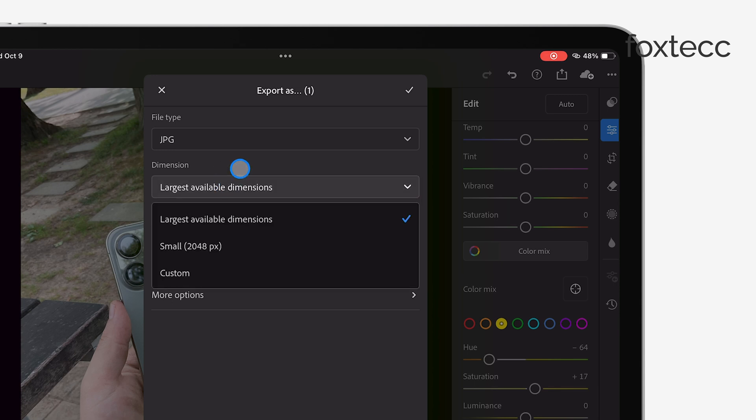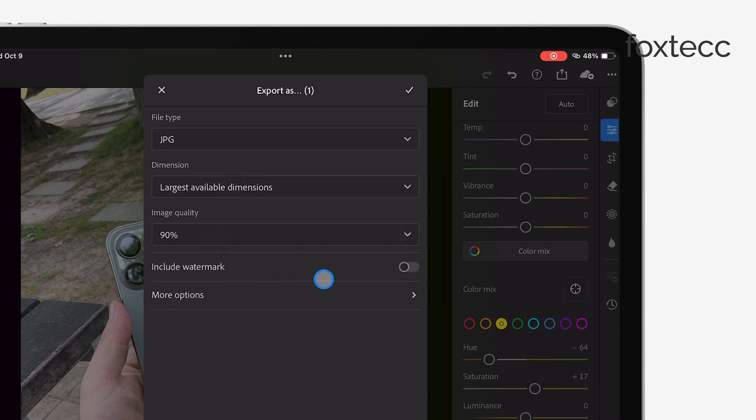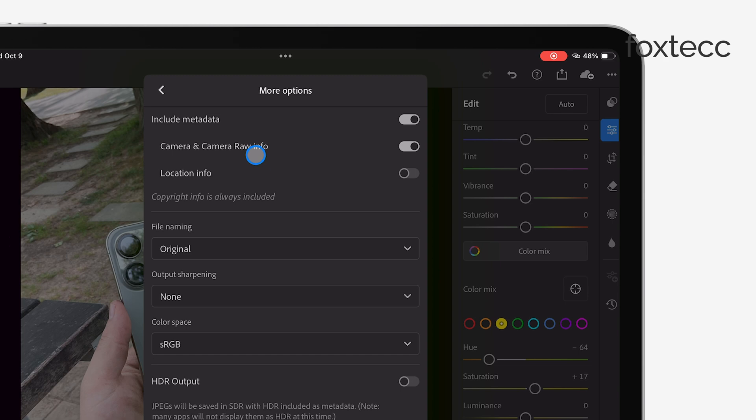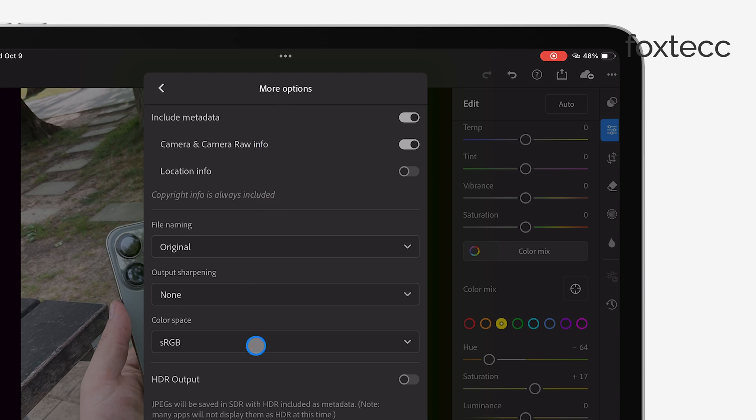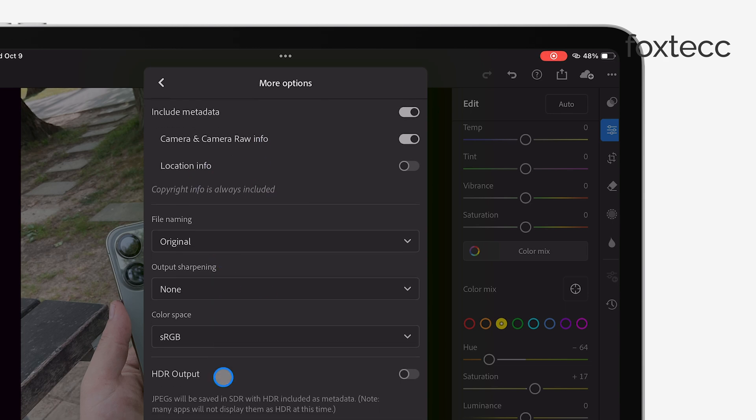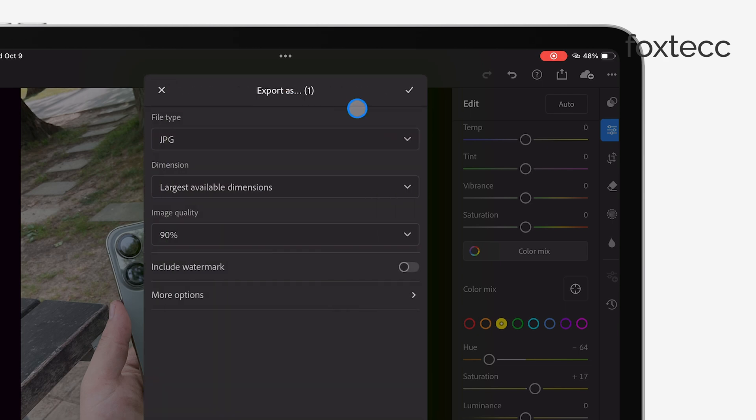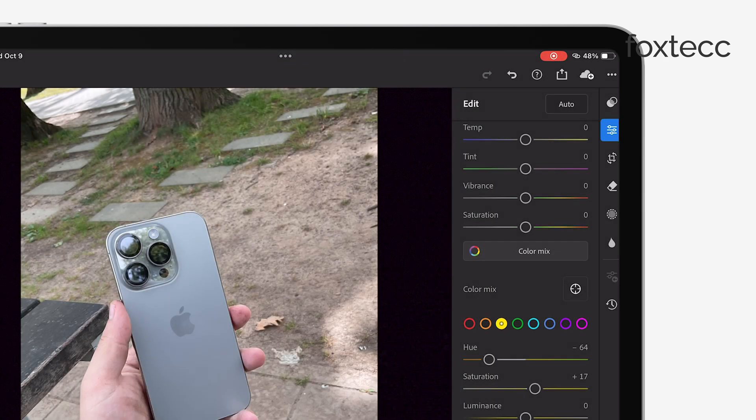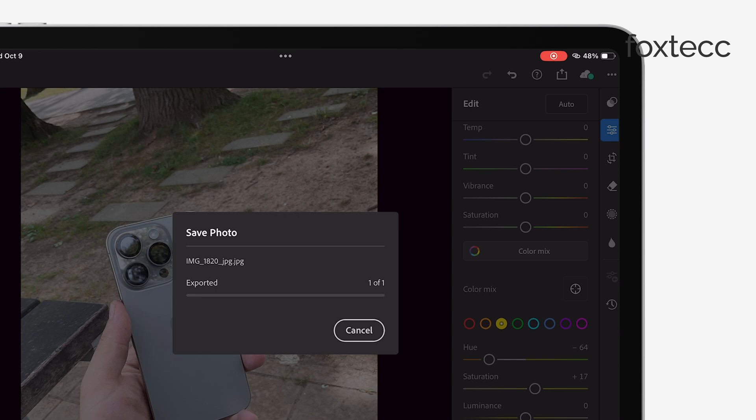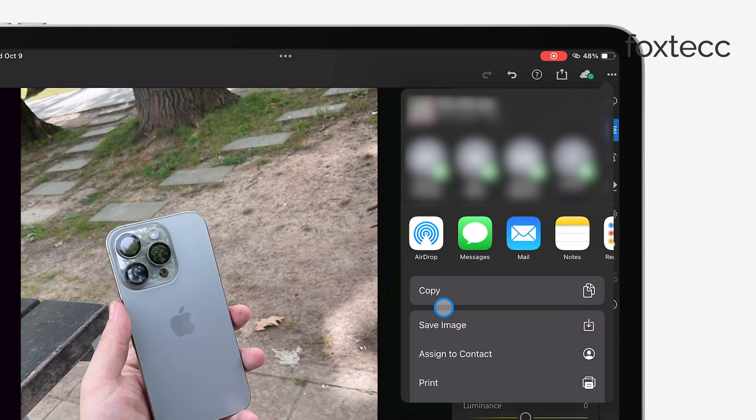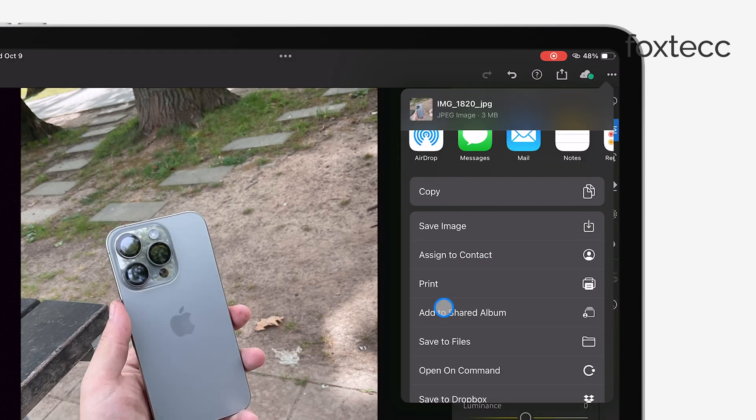Once you've set those options, tap Export to Camera roll if you want to save the photos directly to your iPad's gallery. Alternatively, you can choose other locations, like Files, if you'd prefer to save them elsewhere.